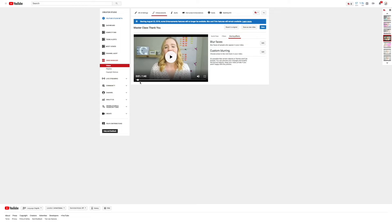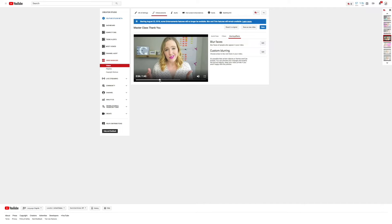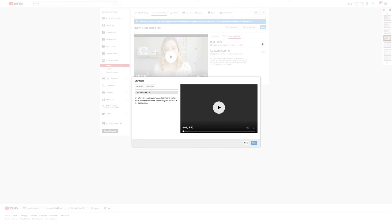Now if you wanna find the spot in your video that you wanna blur — let's just say I'm picking right here. I want to blur a face, which I can edit, and it's gonna go ahead and blur my face. You can see it's processing right now. Once it's done processing, the face will be blurred.